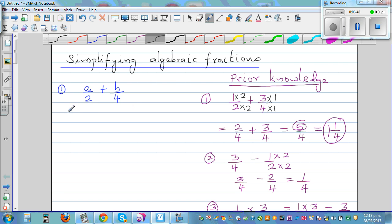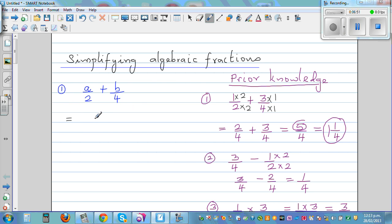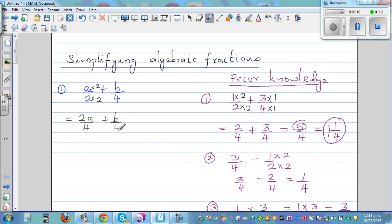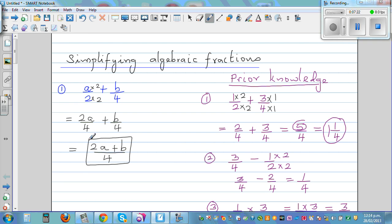Numbers and algebra are one and the same. Letters in numbers is what algebra is. So applying this — I want to make the denominator four, so I am going to multiply by two, and multiply the top by two as well. So this is two a over four plus b over four. Now the denominators are the same, so that is two a plus b over four. And that's your answer — you make the denominators equal and then add the numerators.